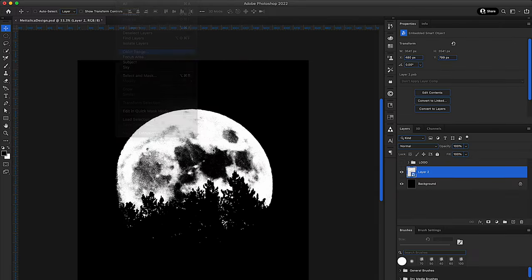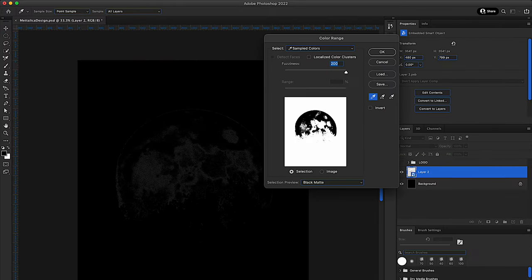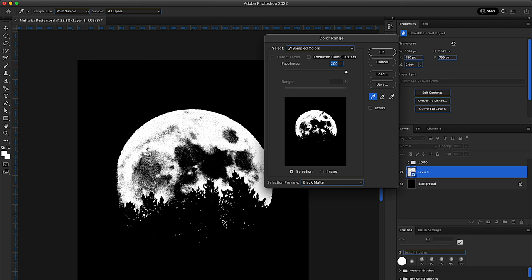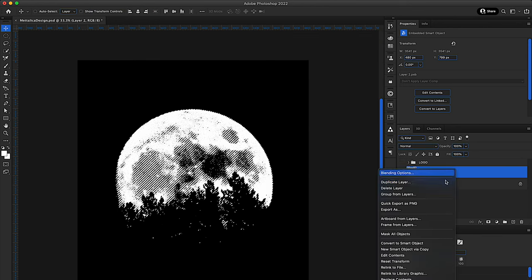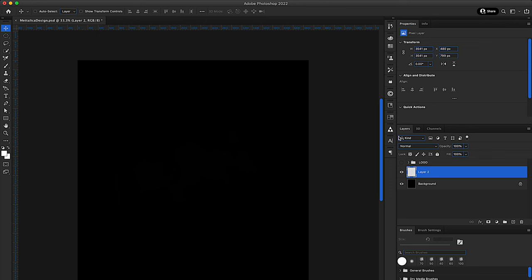Now I'm using color range to select all the whites, so I can change the moon to any color that I want, without having the dark tones affect the image. And it looks something like this.